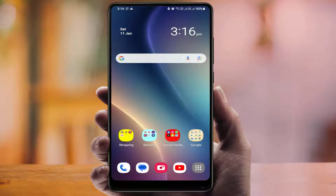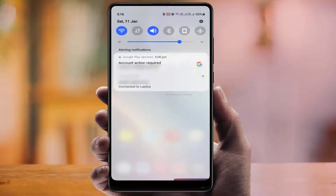Hello guys, hope you all are doing well. Today I'm back with a very interesting video. In this tutorial, we will learn how to fix the Google account action required notification on your smartphone.